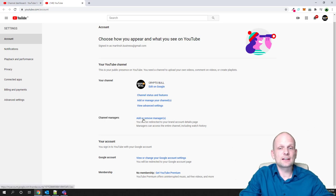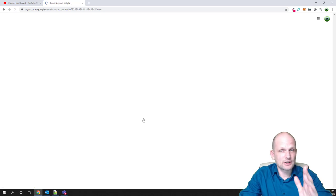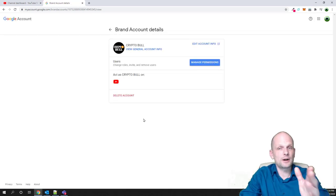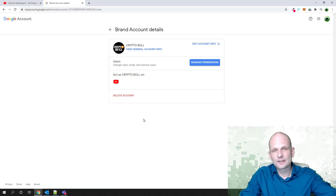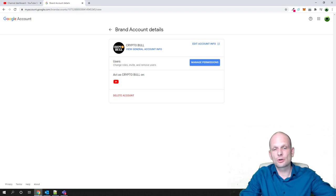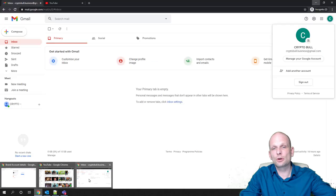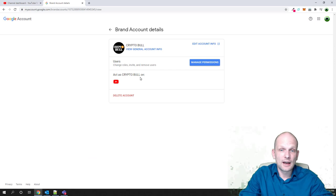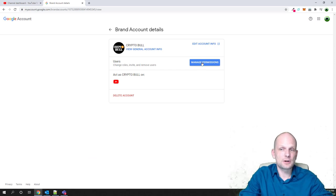Here what you need to do is click add or remove managers. This is for the CryptoBull channel and we will be forwarding this from martinch.business@gmail.com to another newly created account, which I already showed you, which is CryptoBull.business@gmail.com. To do this, first thing we will need to do is click manage permissions.